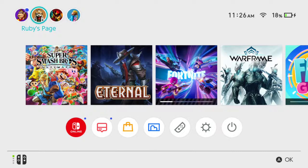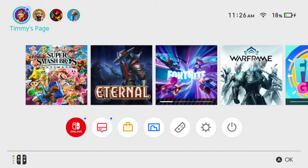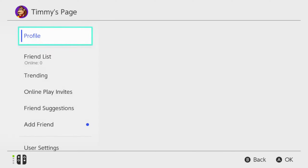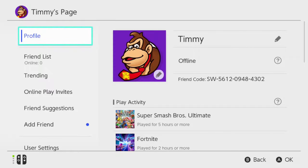I can very easily change the name for each of those pages by simply selecting A on the little icon. So let's go to the Donkey Kong Timmy's page. Then under here, we can see profile.